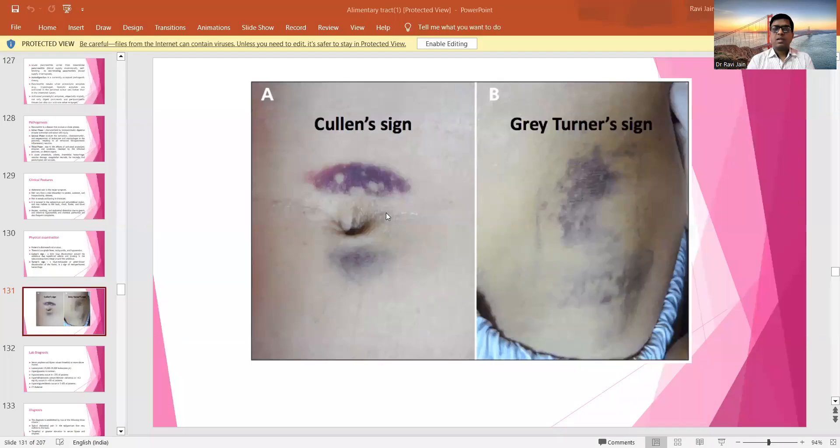On physical examination, the patient is distressed and anxious, with low-grade fever, tachycardia, and hypotension. Two signs are observed: Cullen's sign, which is a faint blue discoloration around the umbilicus due to superficial edema and bruising in the subcutaneous fatty tissue; and Gray-Turner's sign, which is blue, purple, and green-brown discoloration in the flanks, indicating retroperitoneal hemorrhage.